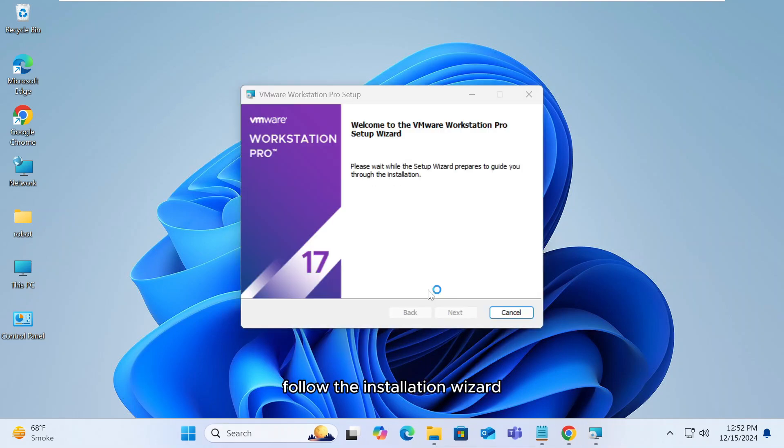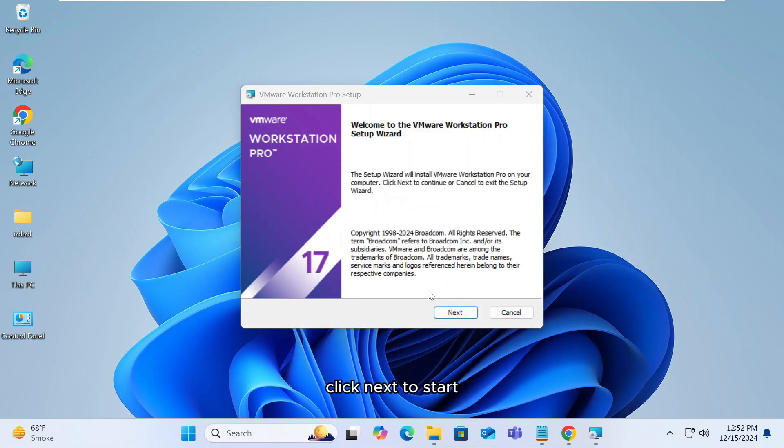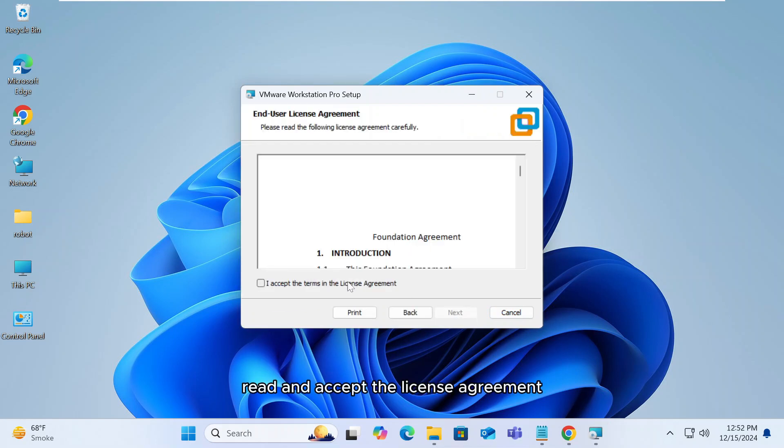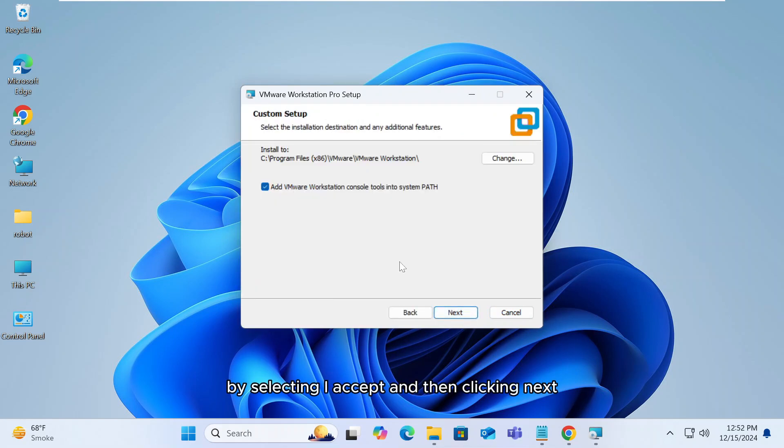Follow the installation wizard. Click next to start. Read and accept the license agreement by selecting I accept and then clicking next.